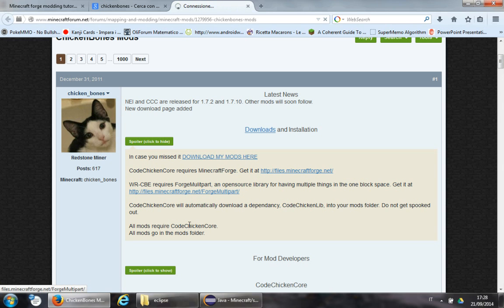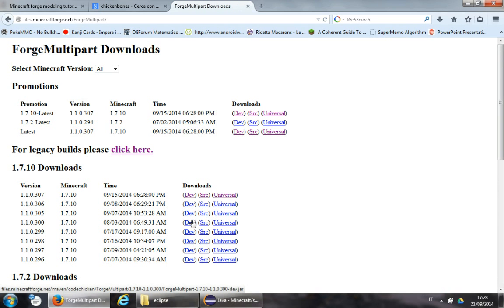Forge Multipart is not in any way related to Forge itself. Don't forget that.